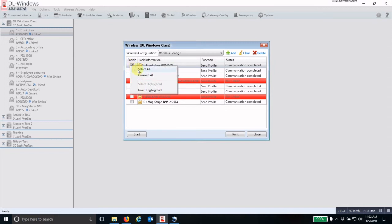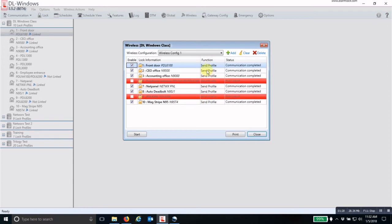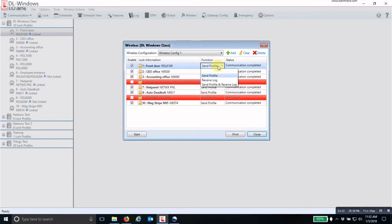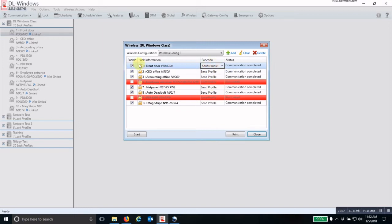If you want to check all of the boxes, you can right-click your mouse and click Select All. Then you have to come to the function and decide what function you want to perform - whether you want to send a profile, receive a log, or do both at the same time. You have to have at least one lock that has a check mark in the box and a function before the Start button will be available.